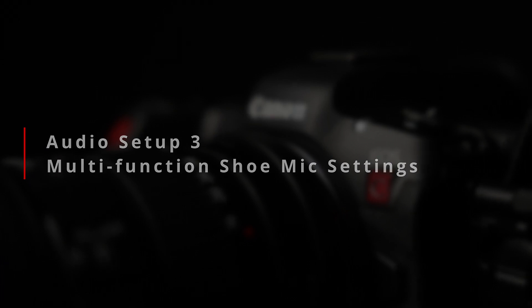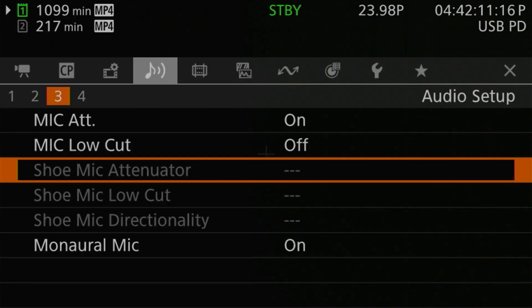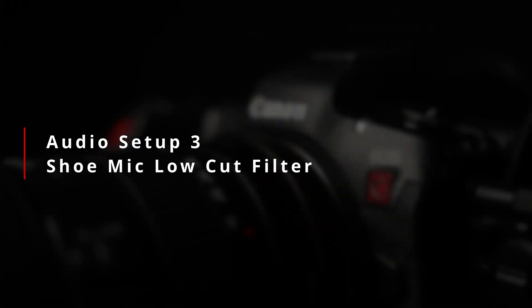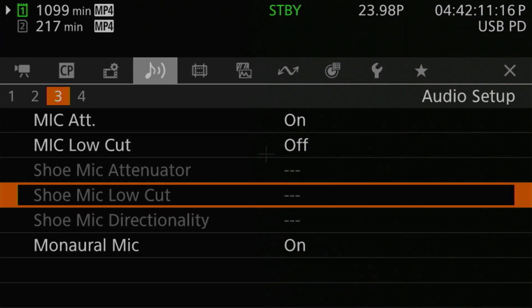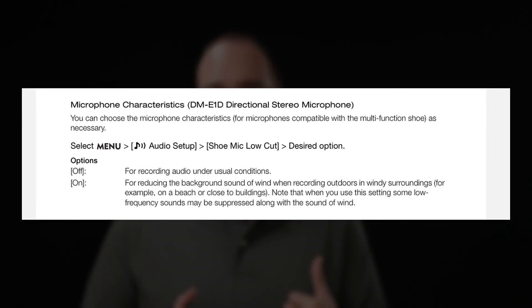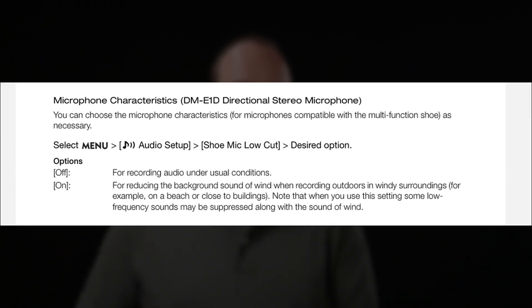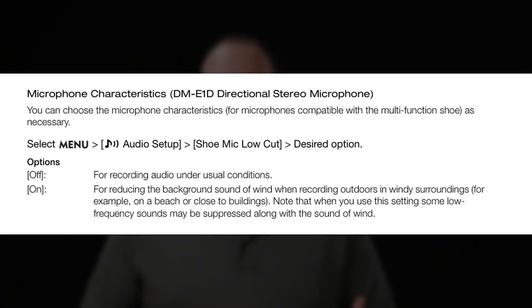The next three settings deal with the multifunction shoe — specifically the Canon DM-E1D microphone when it's in the multifunction shoe. The shoe mic attenuator applies 20 dB of attenuation, with options off (default) and on, and like the mic input attenuator it's really only useful for bringing down a very loud environment. The shoe mic low-cut filter applies a low-cut filter for the external mic. The filter appears to be applied in the external mic itself rather than in the camera, and unlike the microphone input we only have two options: off (default) and on, which functions essentially as a wind filter equivalent to the LC2 filter on the camera.